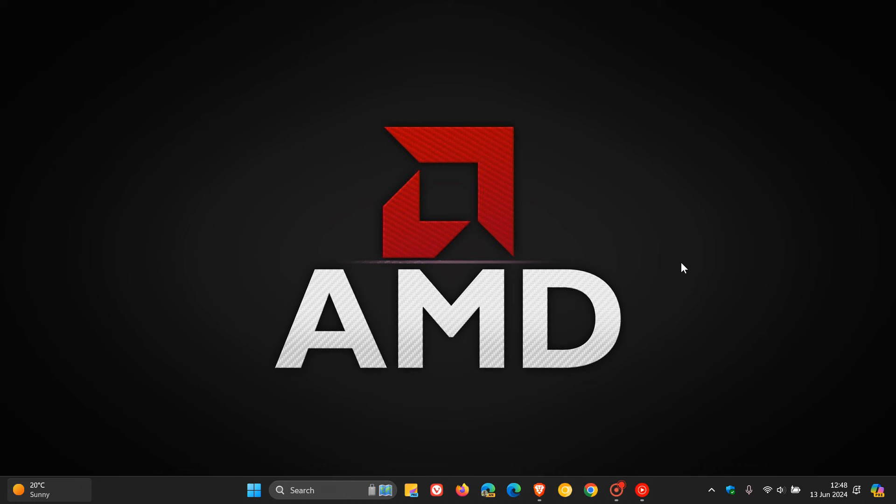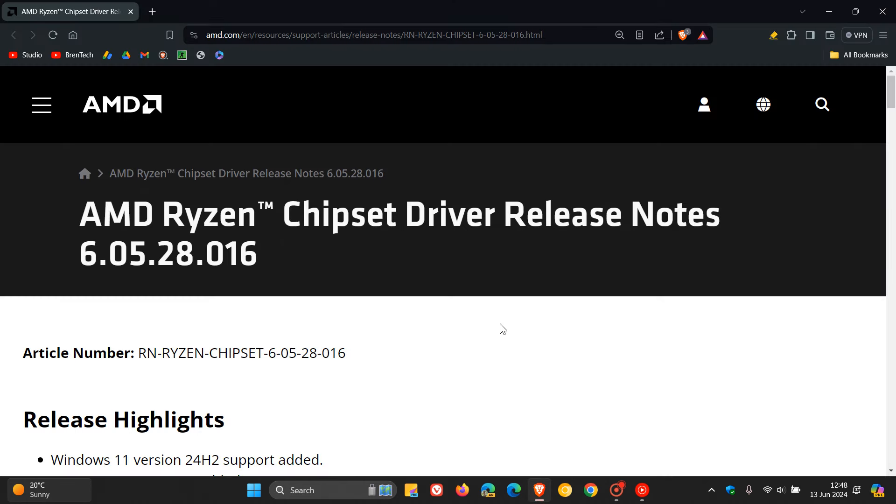So if you have a supported motherboard and OS then just letting you know about this driver. Now if we just head over to the actual driver change log, which by the way I'll leave this down below in the description for easy access and reference.